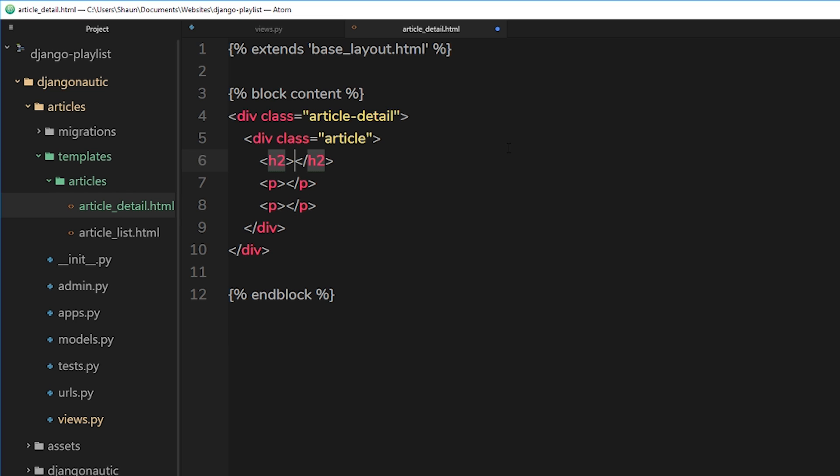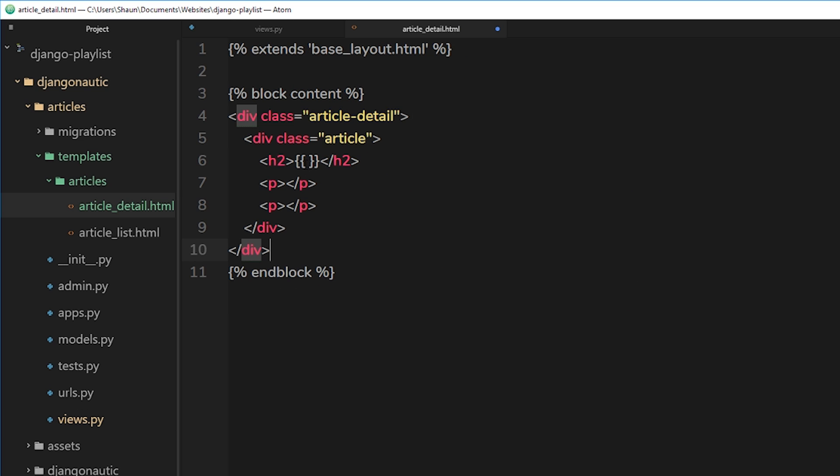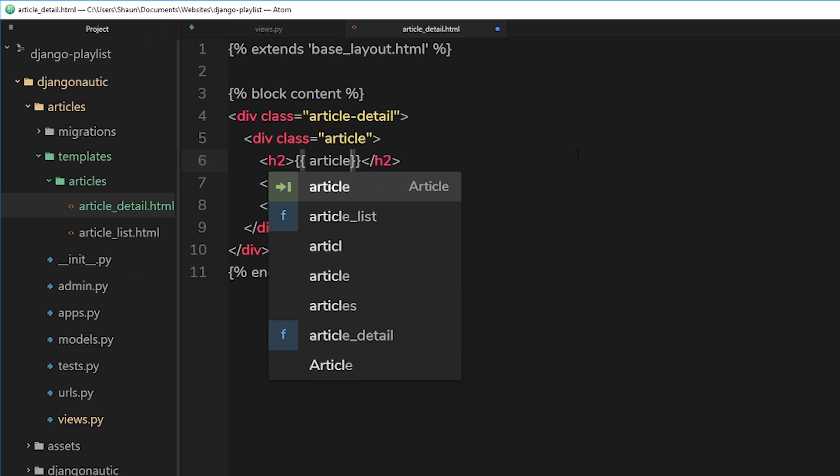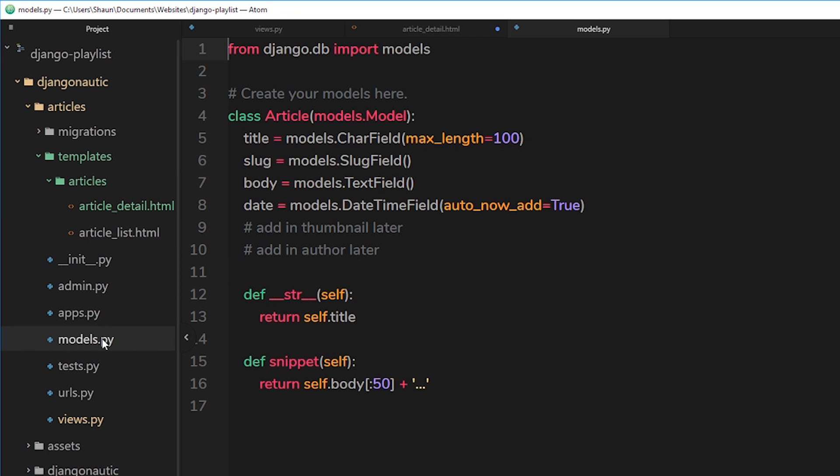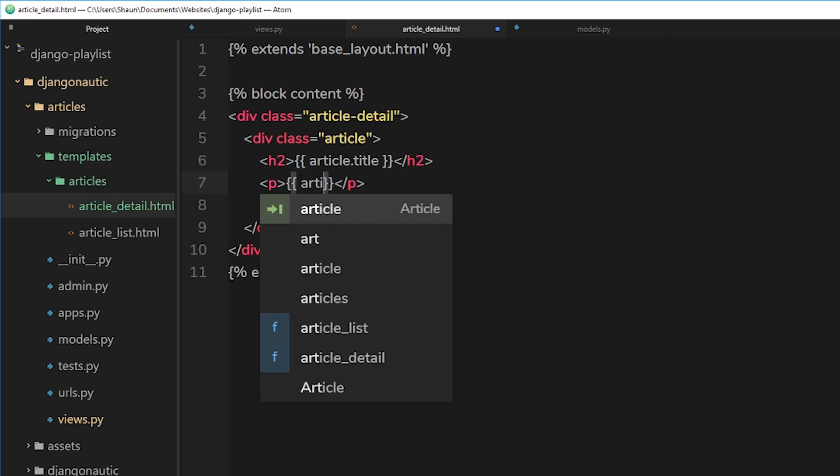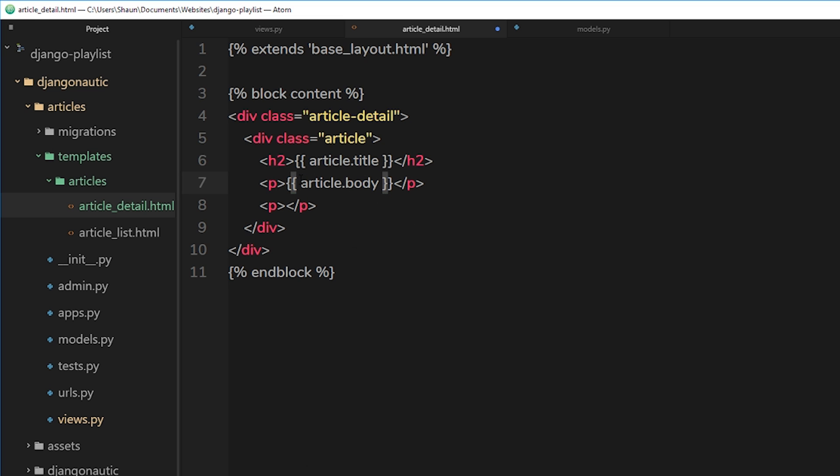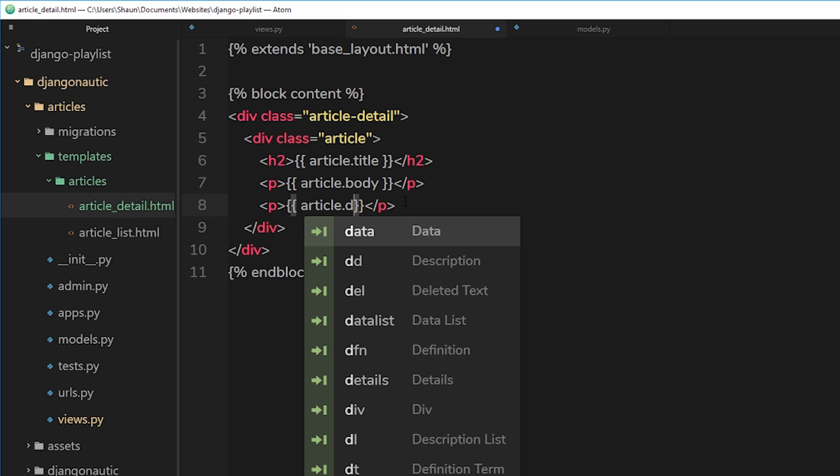So first of all, we want to output the article title. So remember we have access in this template to the article object that we send down right here. Okay, so we can access that right here by doing our double curly braces tags and then output article dot title. Remember we're getting these properties from the model - we have a title, a slug, a body, and a date so far. So we can output any of those inside the template. So first of all the title, then we'll output article dot body which is the text content of the article, and then finally article dot date.